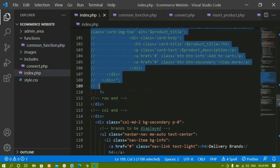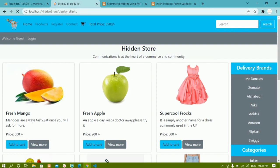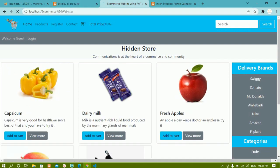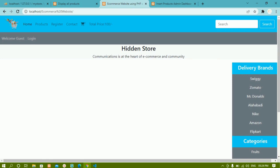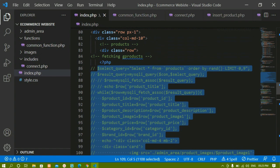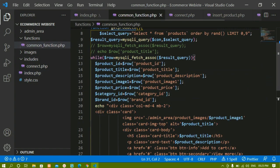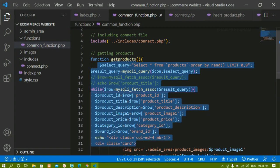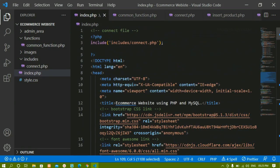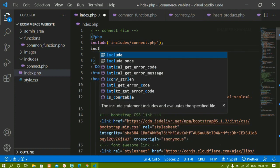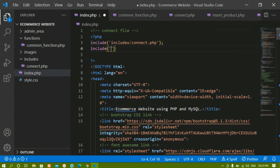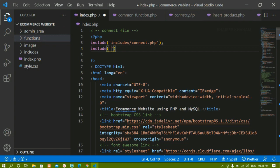I'll save index.php. Since I've commented out the entire original products code, refreshing shows no products. Now inside common_function.php I've pasted the entire code. I'll include this file inside index.php by writing an include statement — since index.php and the functions folder are at the same level, I write directly: functions/common_function.php.